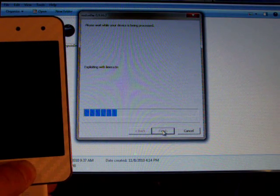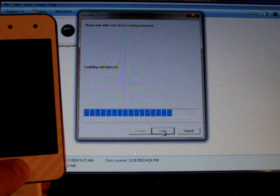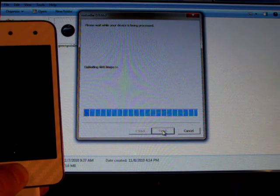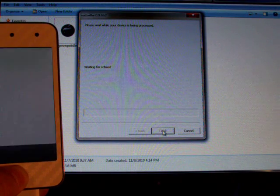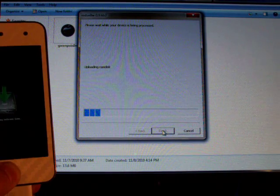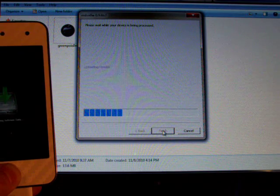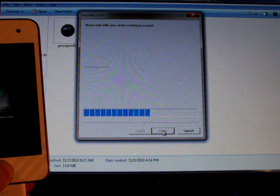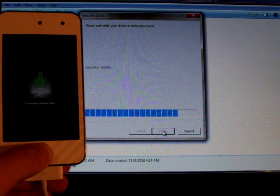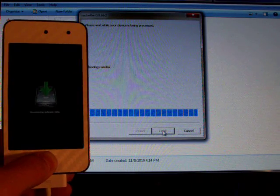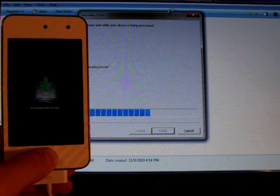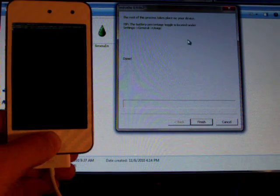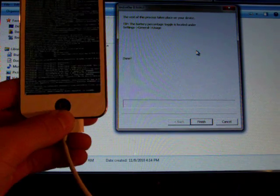It's waiting for iPod Touch 4G. It's exploiting with LimeRain. And it will upload the first stage and it will do all this jailbreak stuff. Right now, I would recommend keep holding the home button as it's uploading the RAM disk. Now it's rebooting. You can let go of your home button.